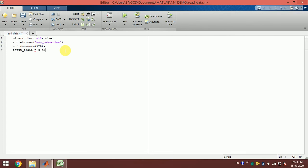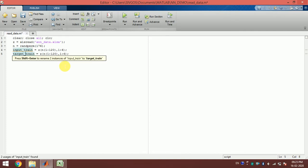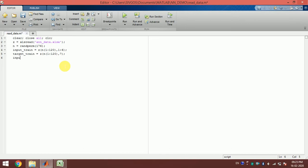Now I create `input_train` as z of n for the first 120 samples and the first six columns. Then `target_train` is the 7th column. Similarly, `input_test` and `target_test` use z of n from indices 121 to end, for columns 1–6 and column 7 respectively.